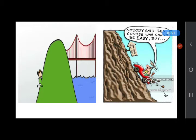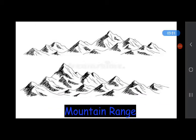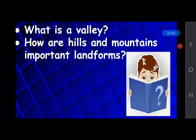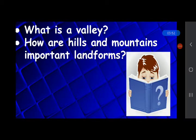When a number of mountains and hills are arranged together in a series, we call them a mountain or hill range — for example, the Himalayan Range. Hills and mountains are cold in winter and pleasant in summer season.